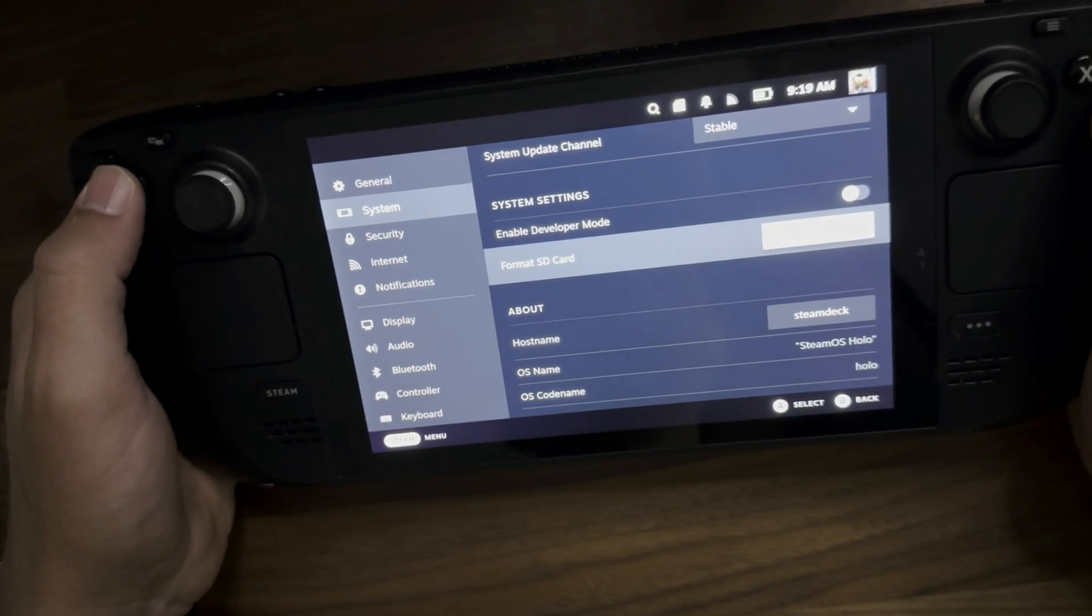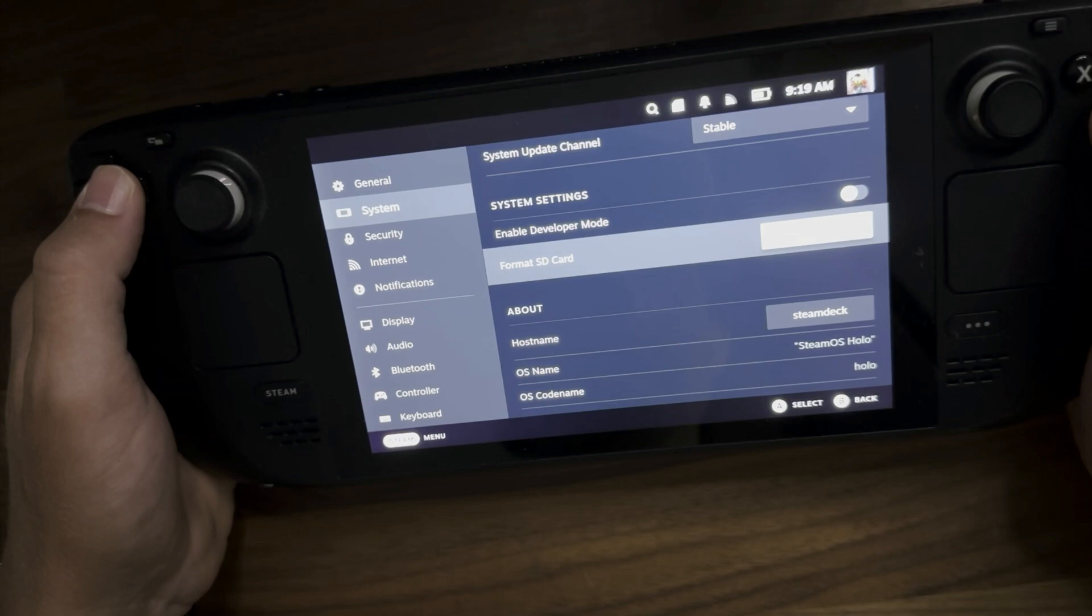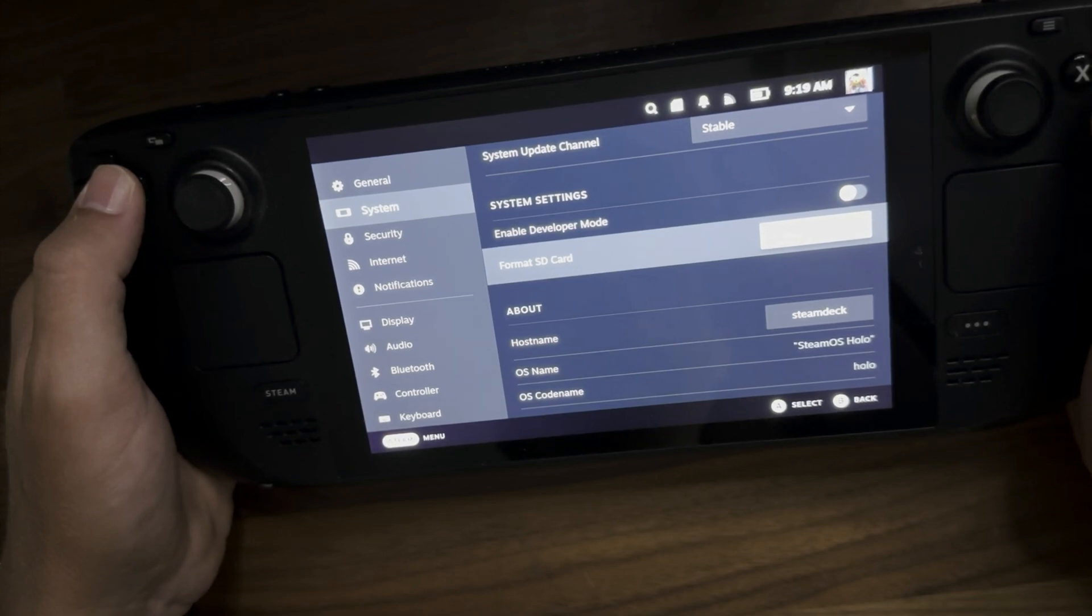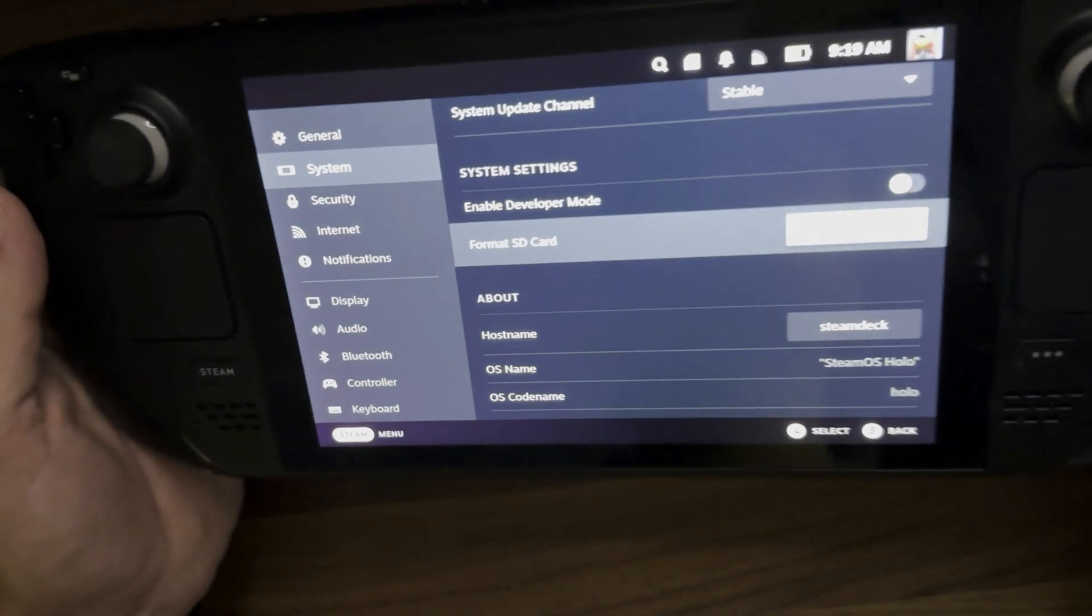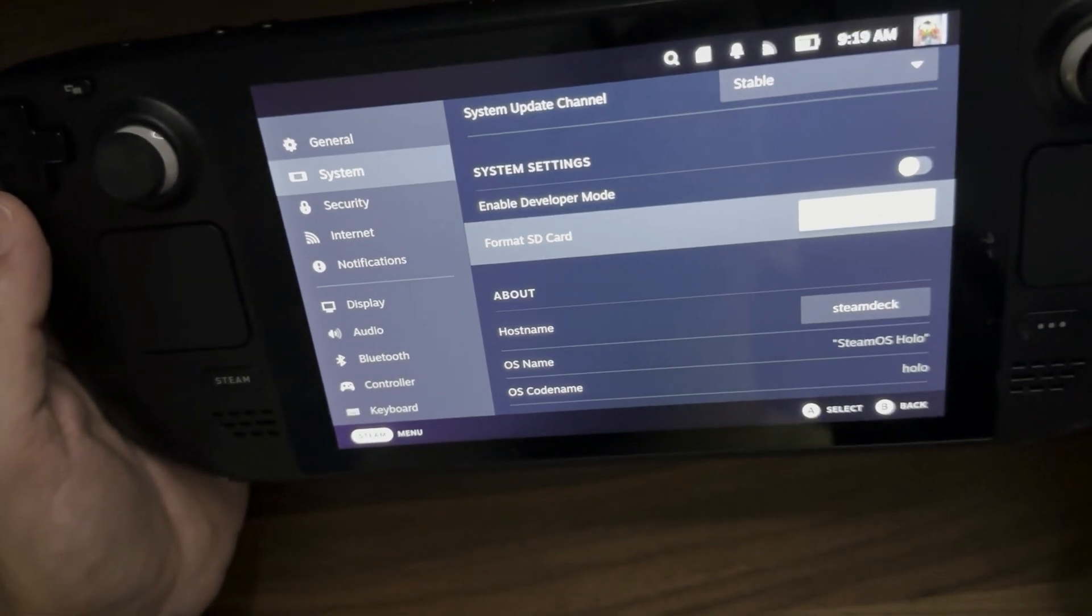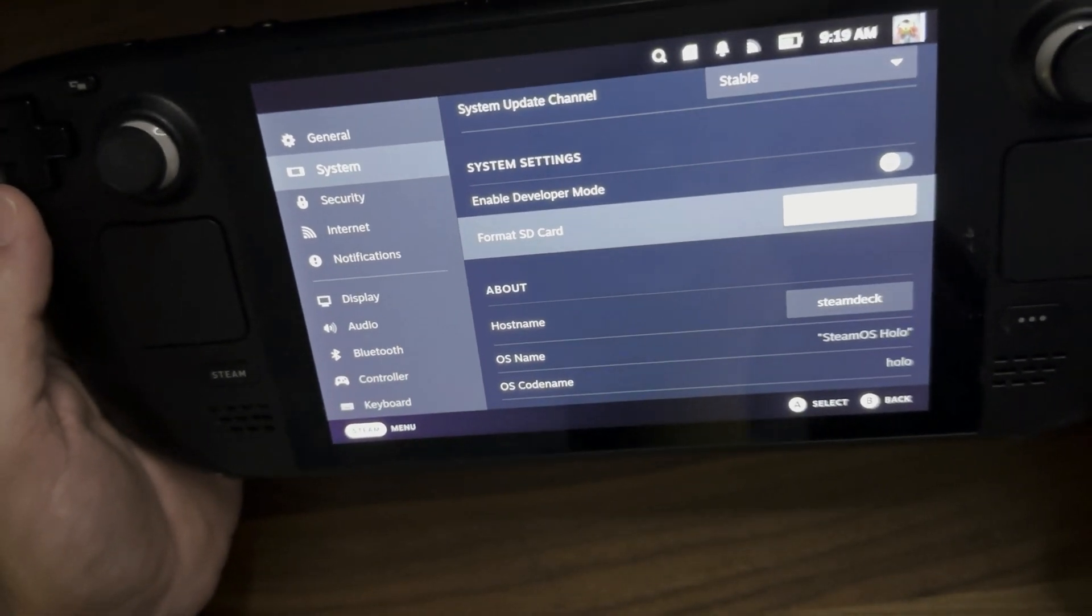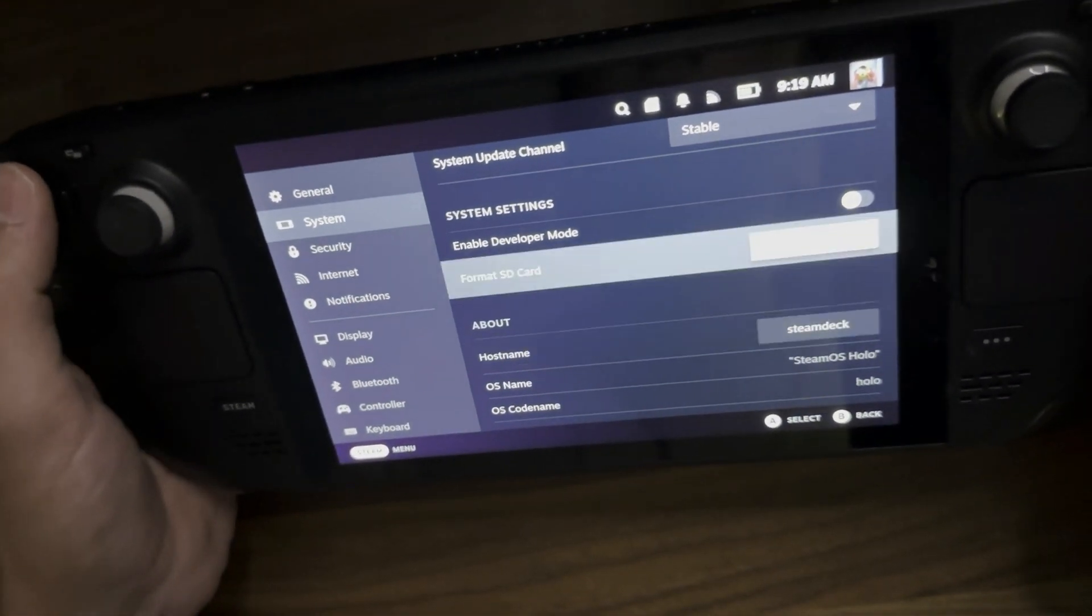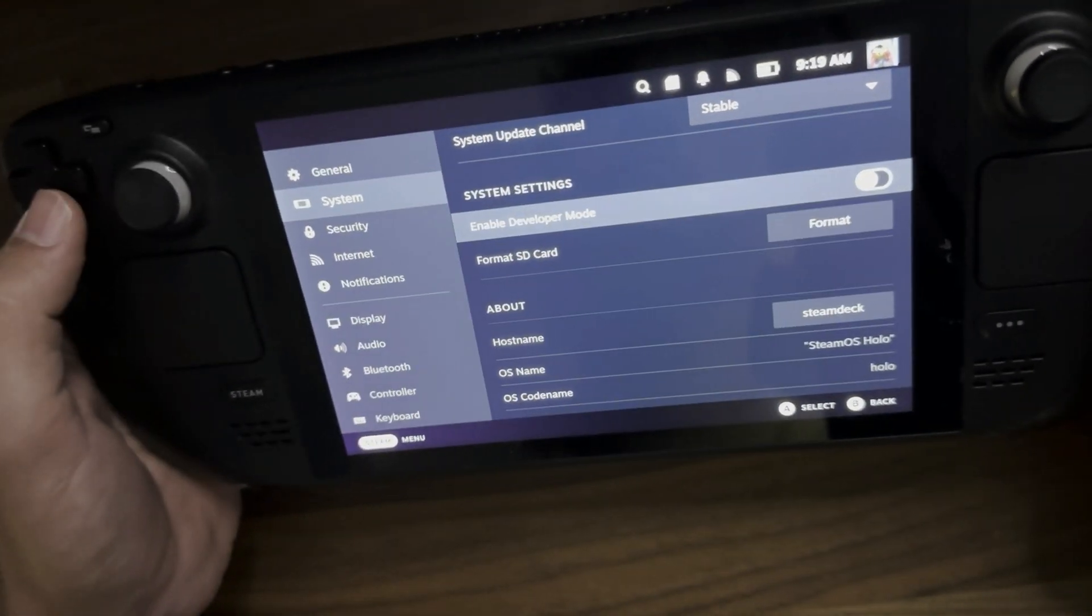Go ahead and select the A button there under format and push that button. Once you do that, you will see a progress bar come up depending on the size of the card. It may take a couple of seconds to a few minutes and once you've done that,